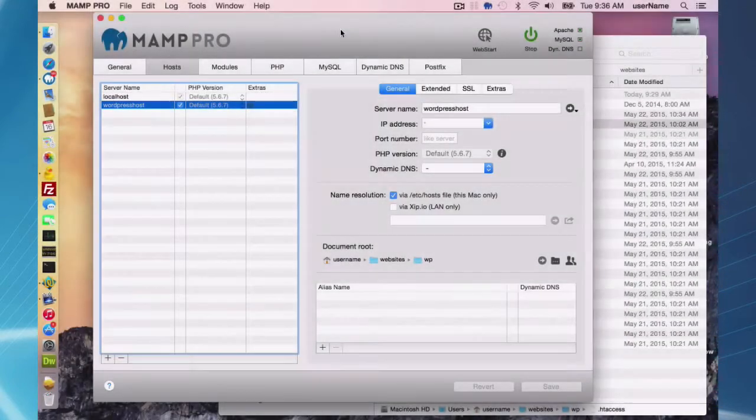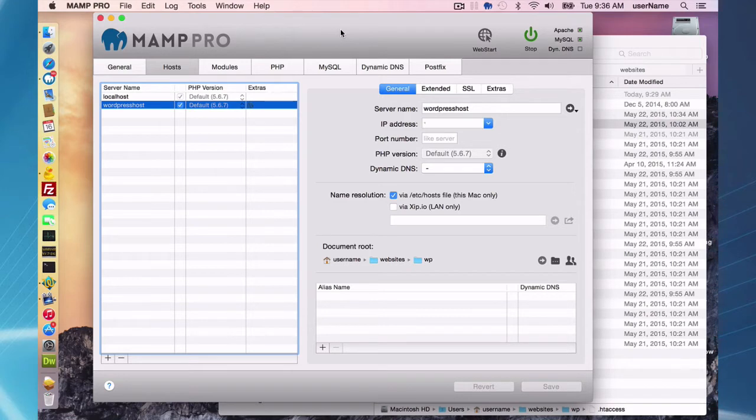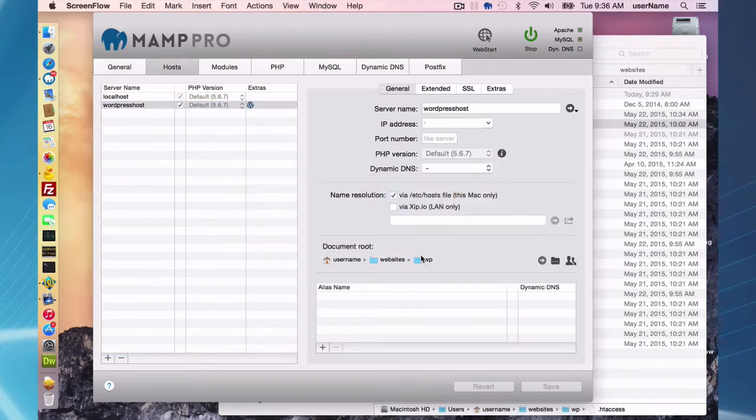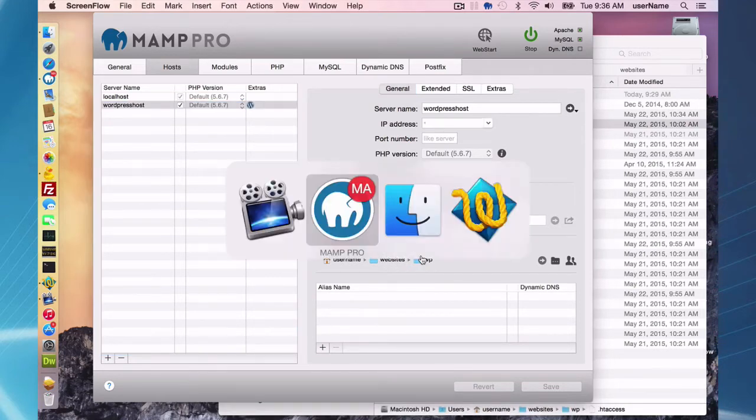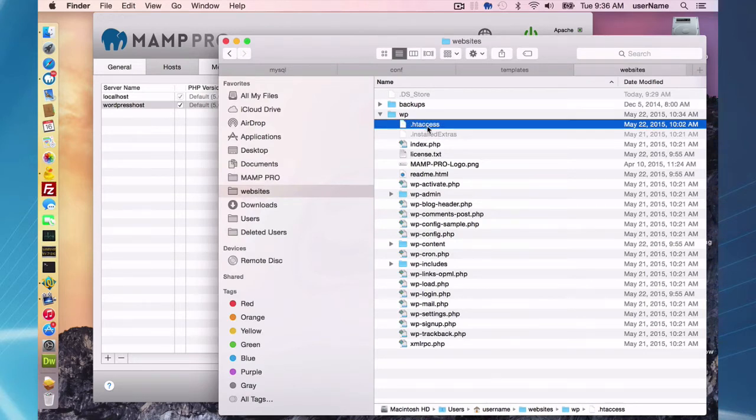The first thing you want to do is move your host files over. The host file is located in your document root. I have a WordPress host here. It says here my document root is websites WP. What I want to do is move all of my files in the WP folder. I want to get an FTP client and FTP them over.